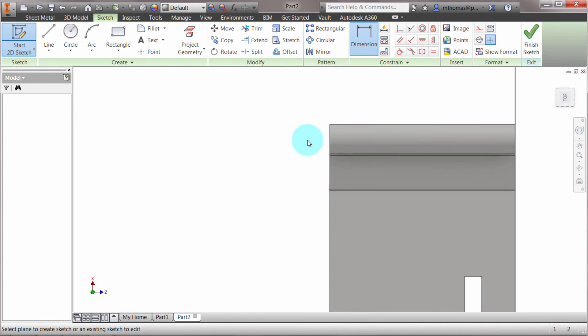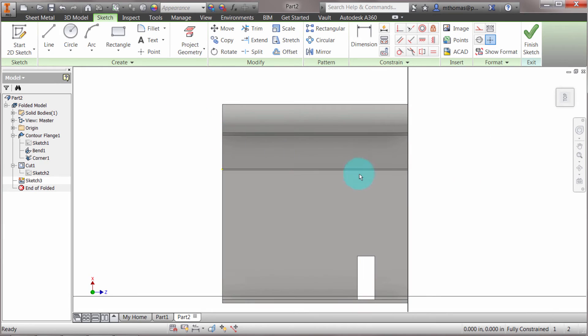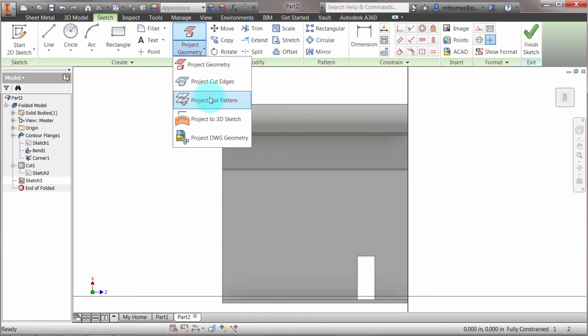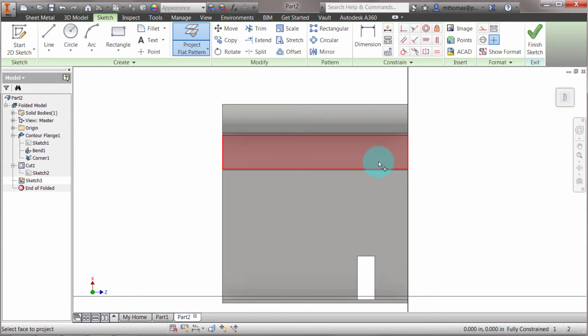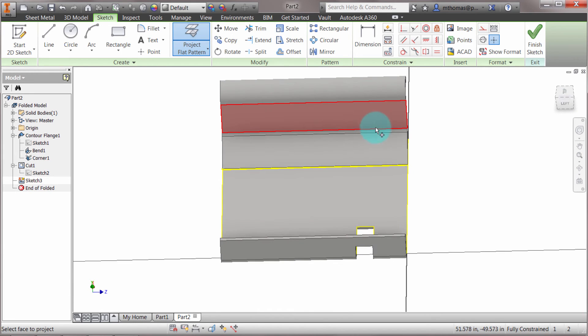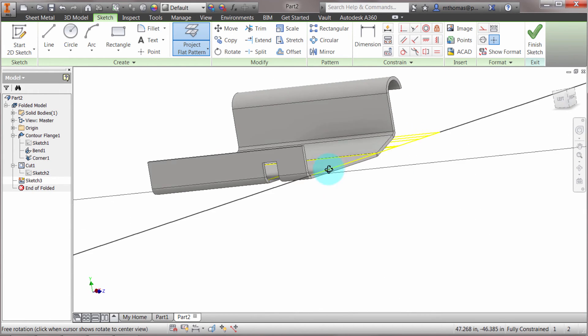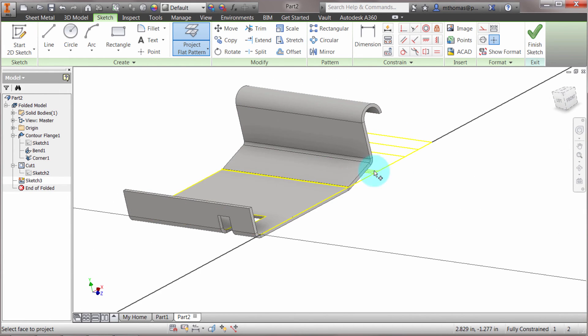From my project geometry dropdown, there's actually a project flat pattern option. I can come in and project that edge, that edge, and that face. It's projected those into the sketch environment for me, and they're associative. As my flat pattern changes—as my model changes—so does that.